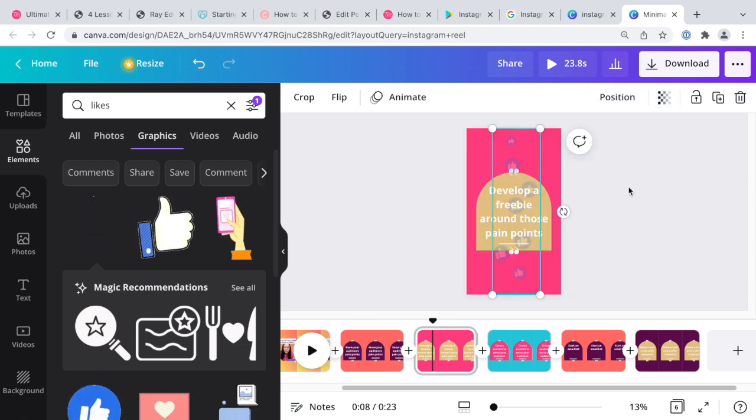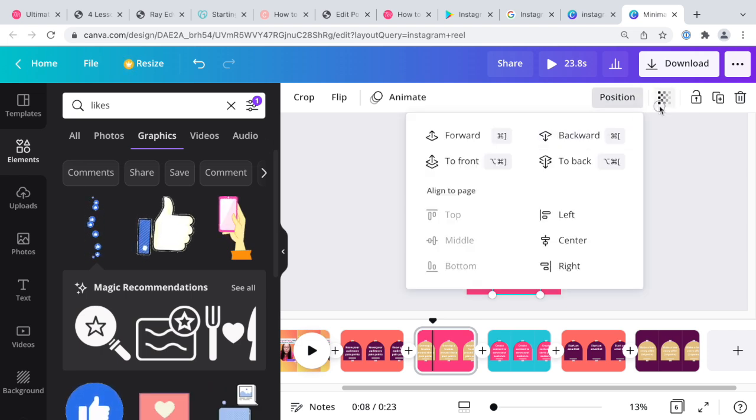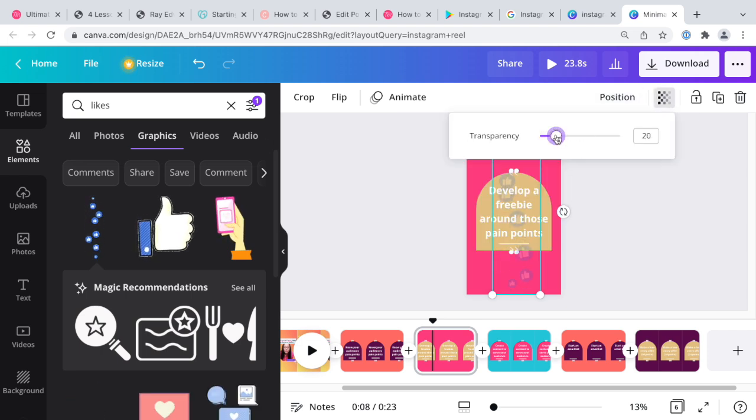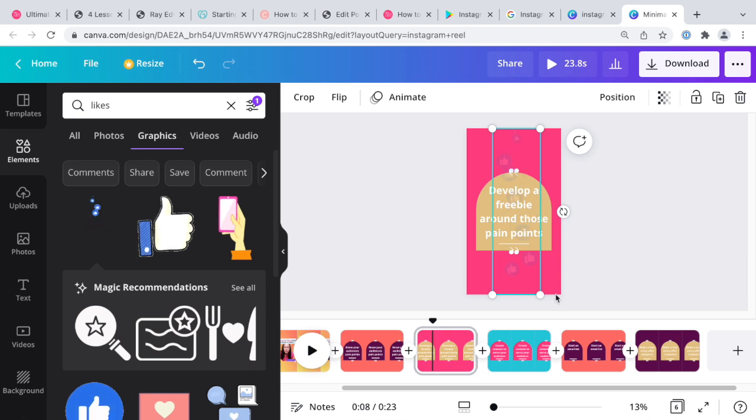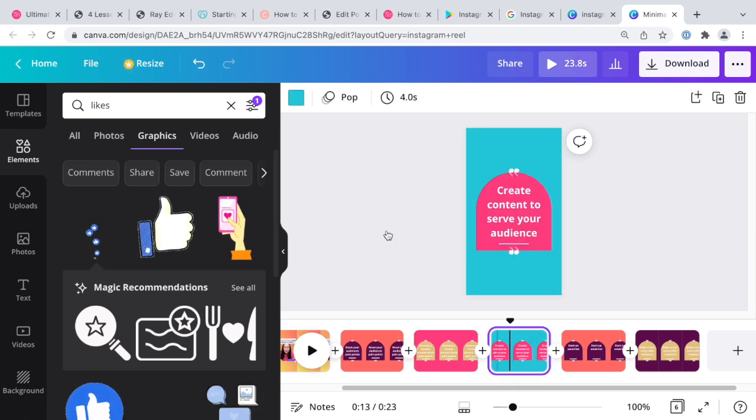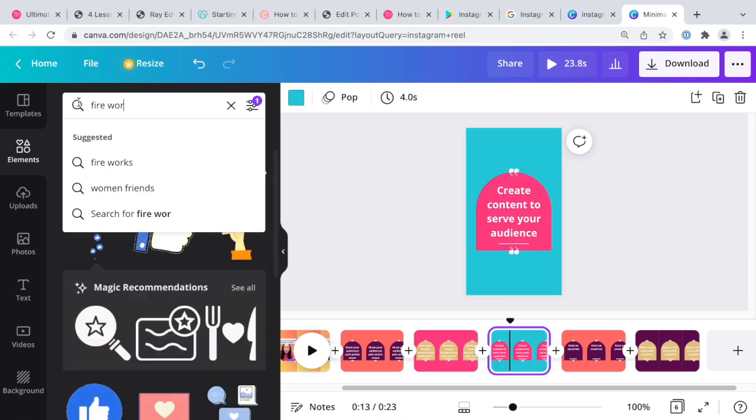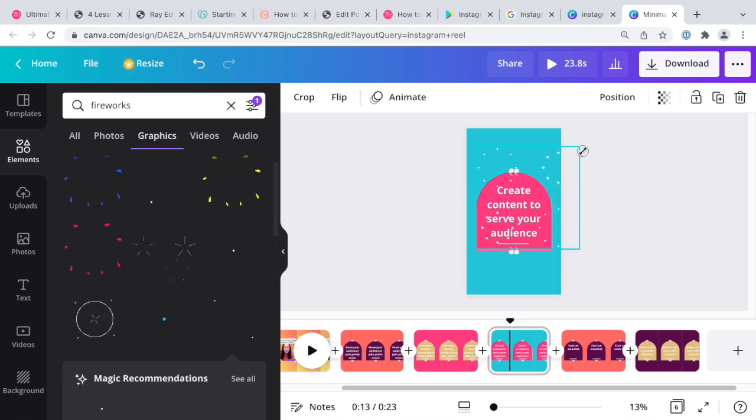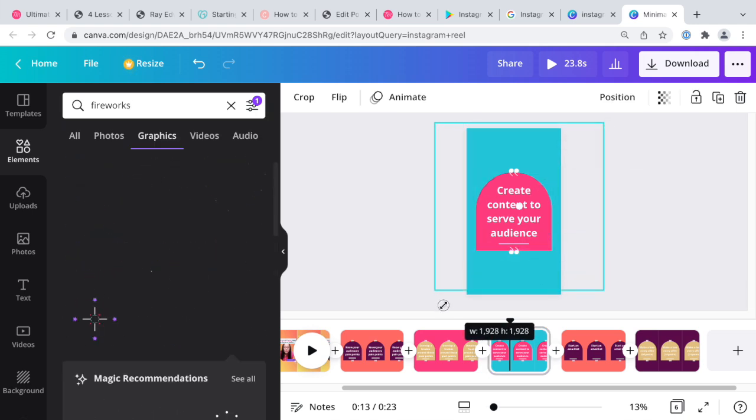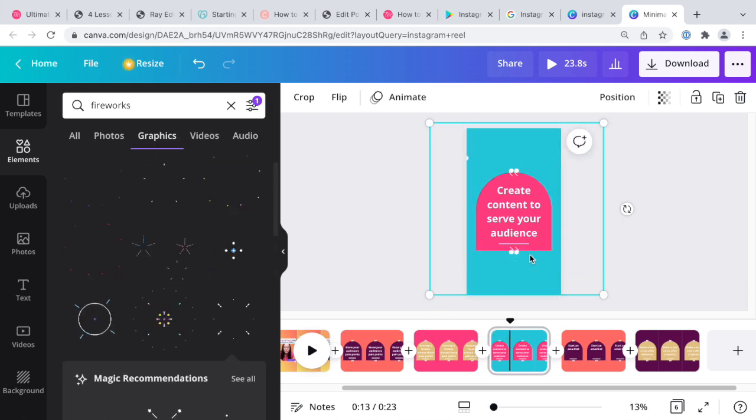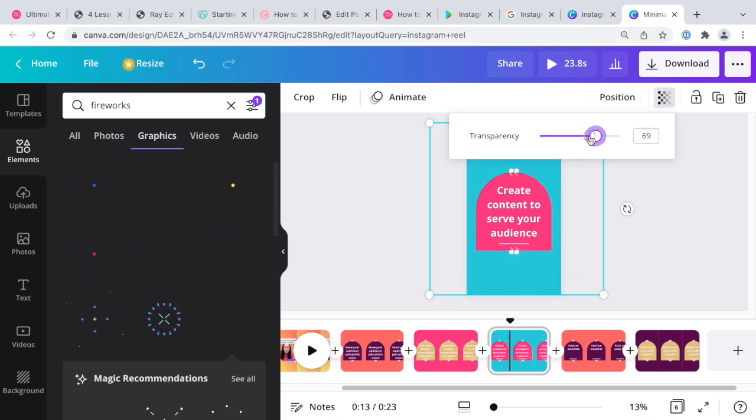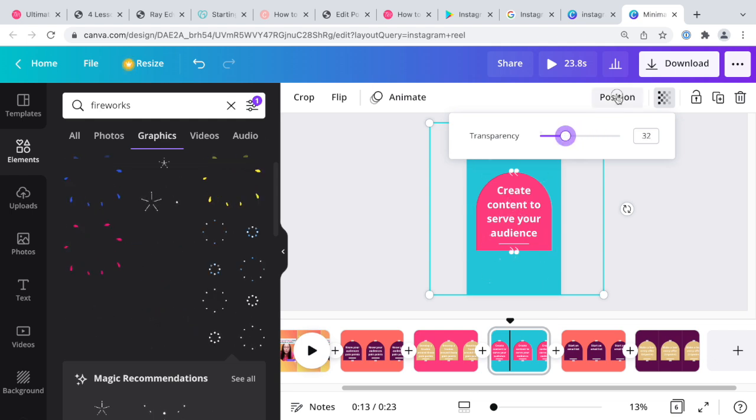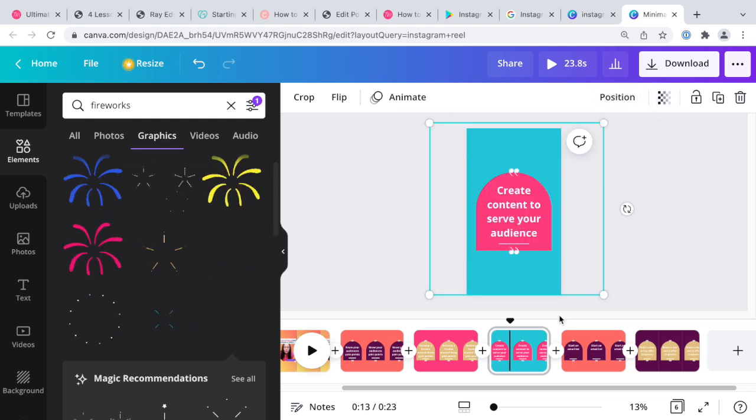On this one, maybe there's a firework. Fireworks, there's a couple of them. Small ones, we can stretch it and then position, transparency, position back a little bit.